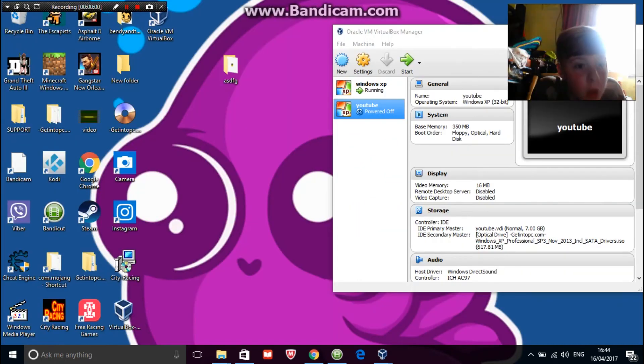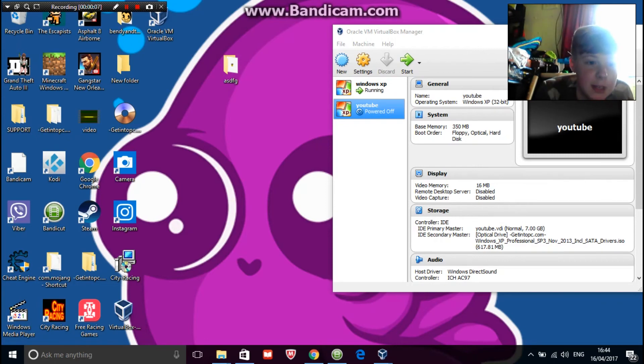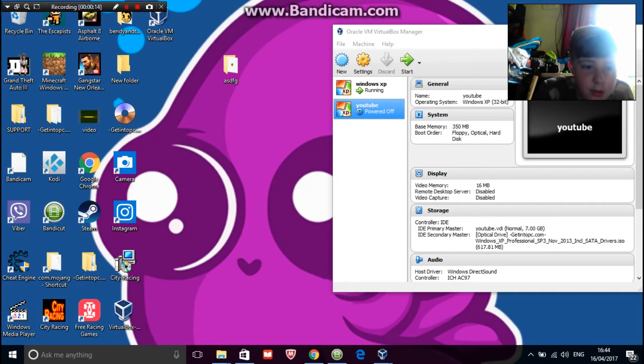Sorry about that guys, I'm not too sure what happened. What happened was because I'm using the free version of Bandicam it's went and said to me that I can only have 10 minutes of recording, but Bandicam doesn't know that so I'll just join it together with the intro.